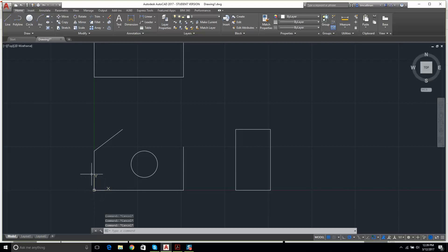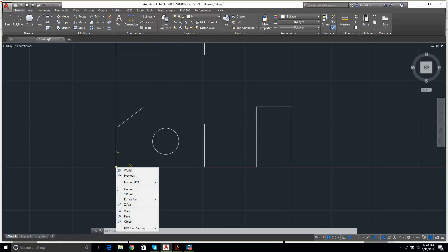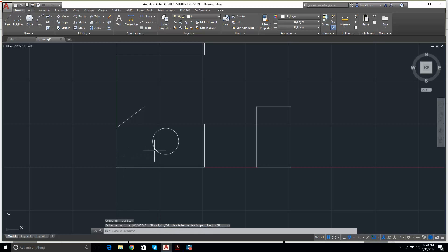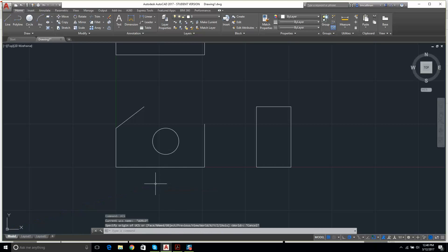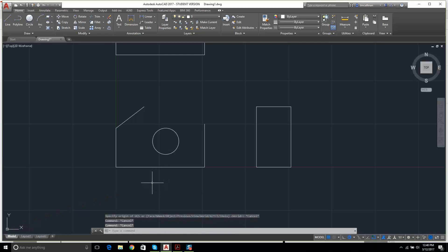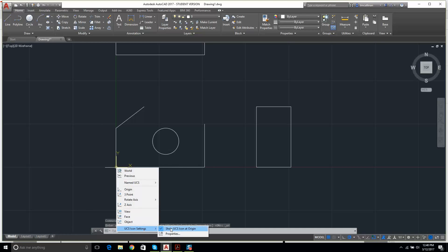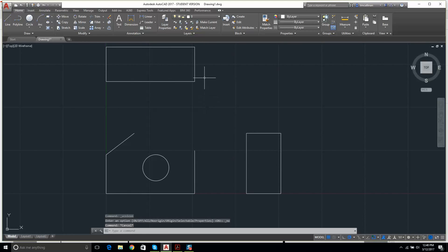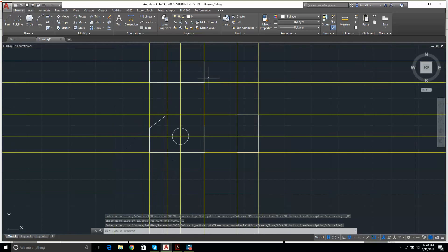I'd like to turn off this UCS icon — the World Coordinate System indicator. I right-click on it and go to User Coordinates icon settings and turn off 'Show.' It's gone. If you want to turn it back on, type UCS in the command line. To turn the construction layer back on I click the lightbulb in the layer drop-down and it's back.